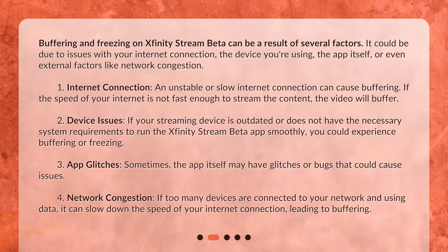Device issues: if your streaming device is outdated or does not have the necessary system requirements to run the Xfinity Stream Beta app smoothly, you could experience buffering or freezing. App glitches: sometimes the app itself may have glitches or bugs that could cause issues.